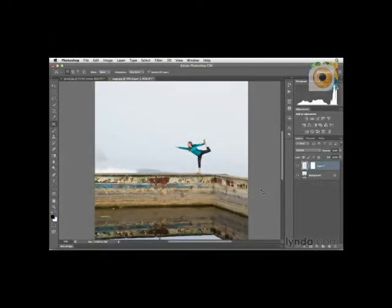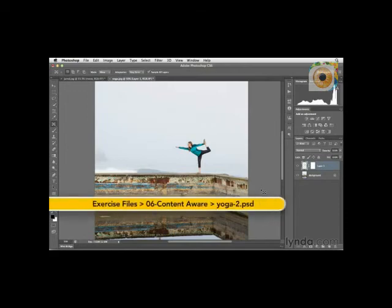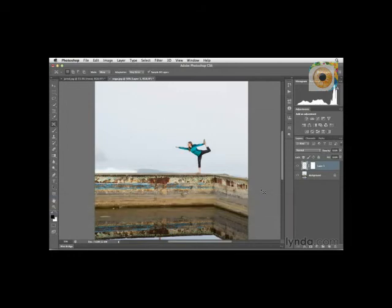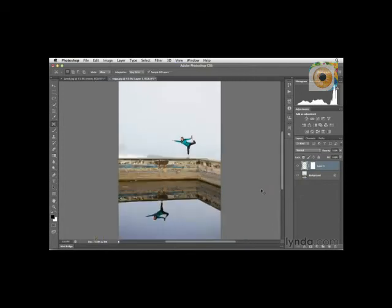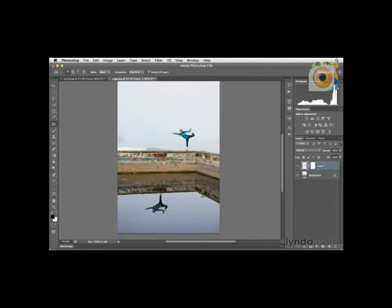Here we're going to take a look at how we can finish this image off using the Content Aware Move tool, and we'll explore how to use this tool with both modes — Move and also Extend. One of the things that happens a lot is that when you move a subject, you really focus in on that area. But every once in a while you need to zoom out or step back, and here I've discovered I have a problem: I have the reflection in the wrong location. So let's fix that.